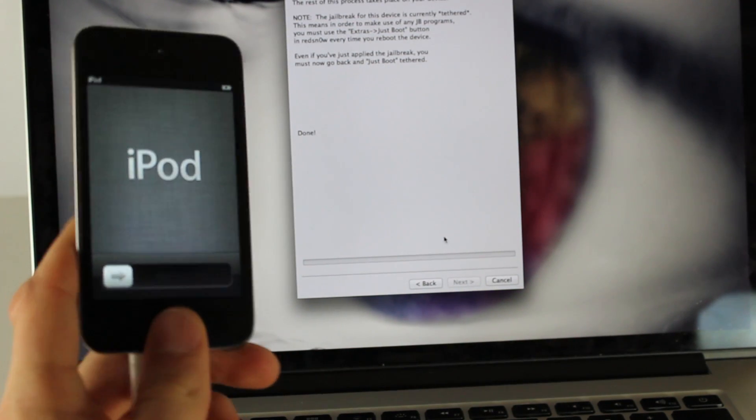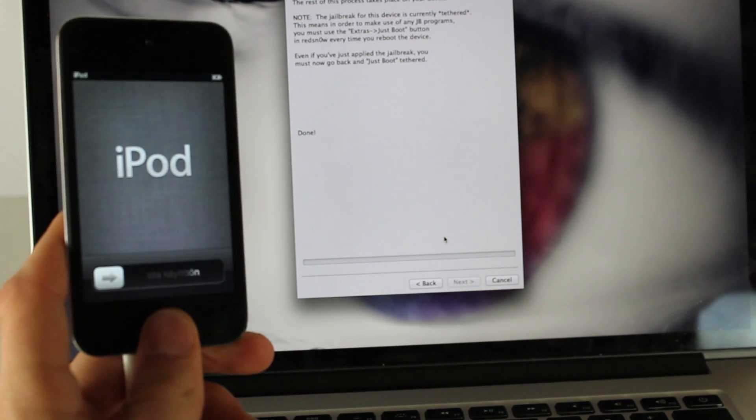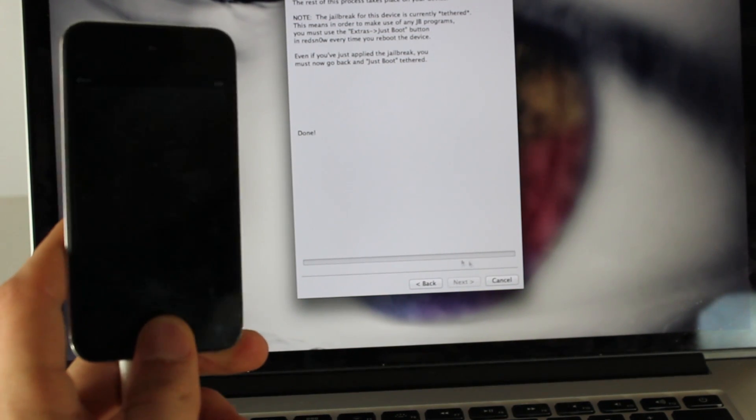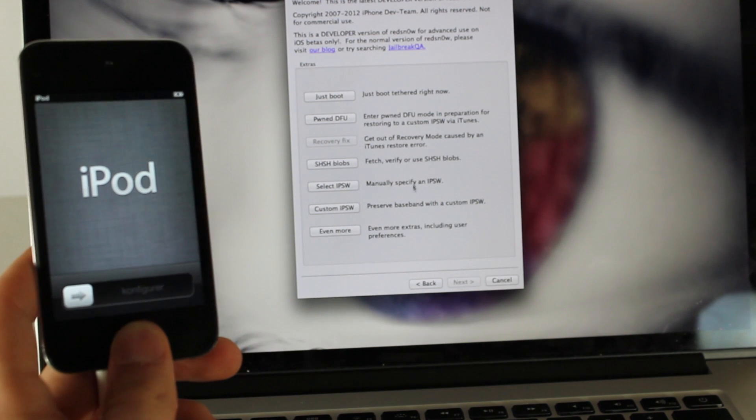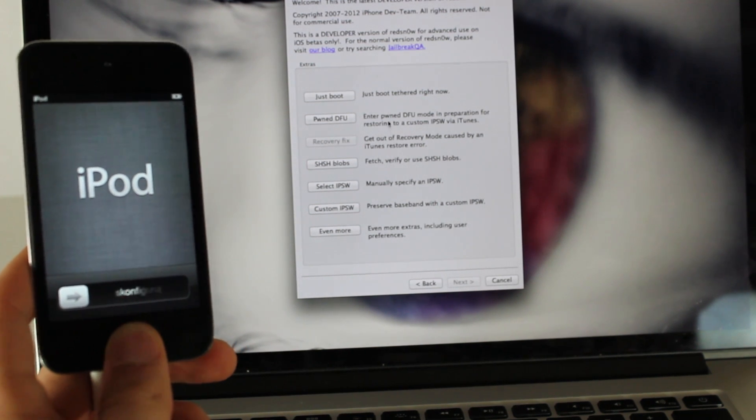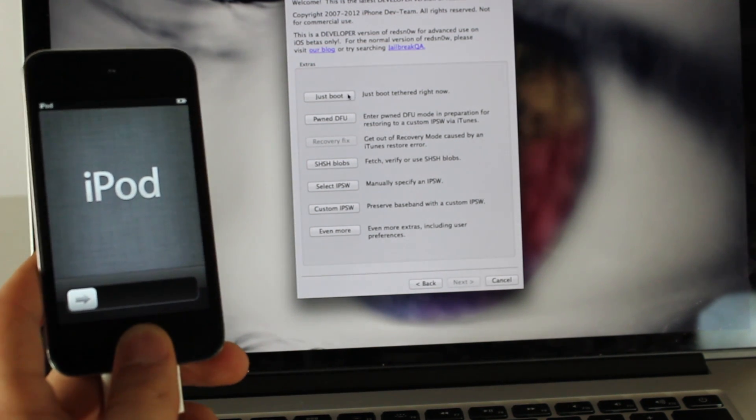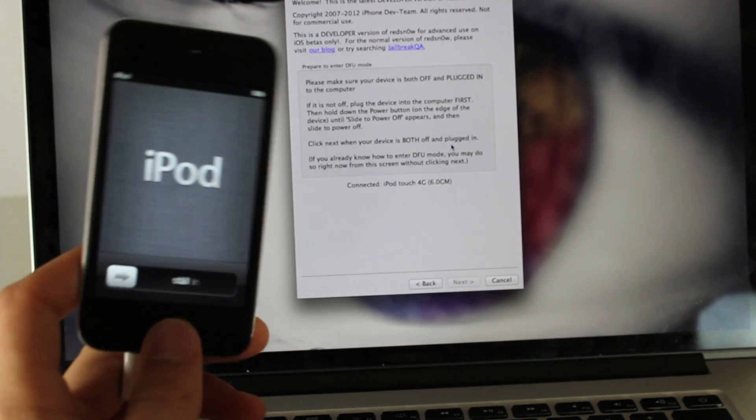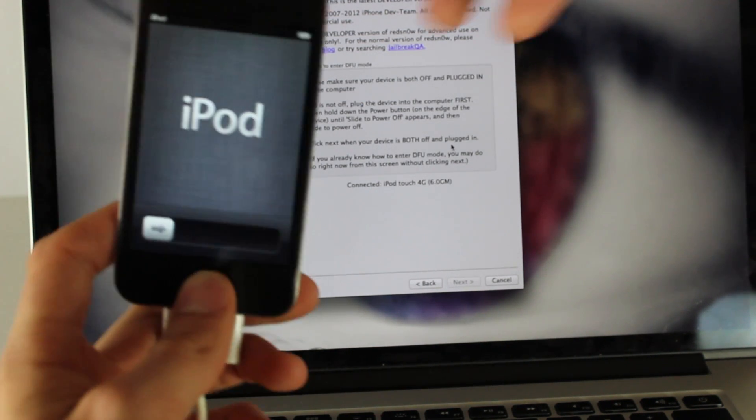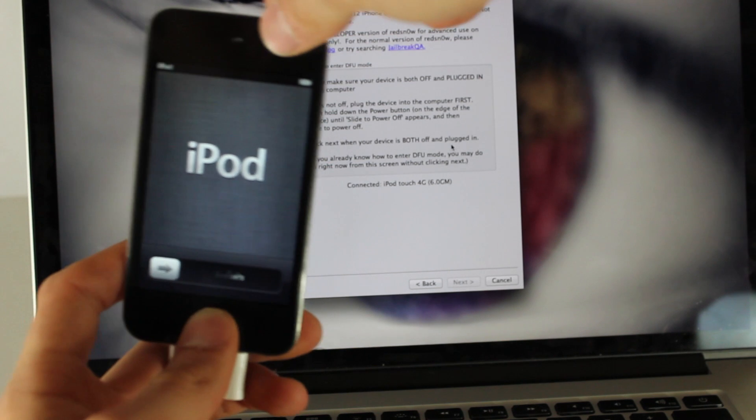So now your device should be on. You're going to need to do one more thing by hitting Back. Now you're going to hit Just Boot. Hit that and now you're going to go back into DFU mode.